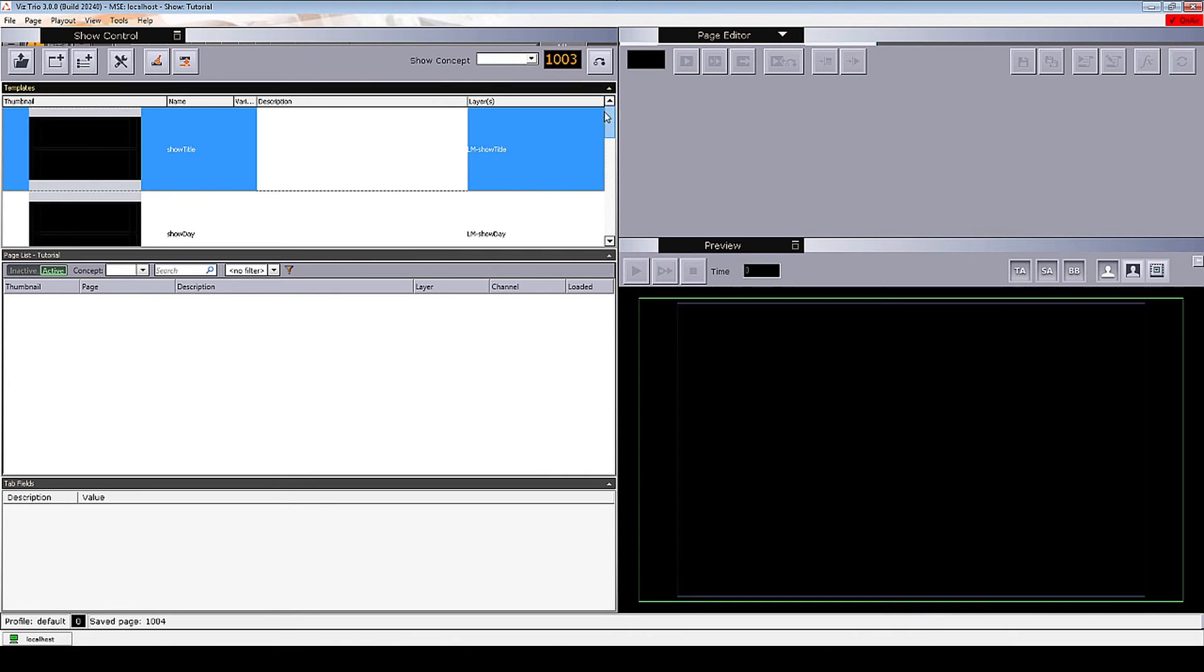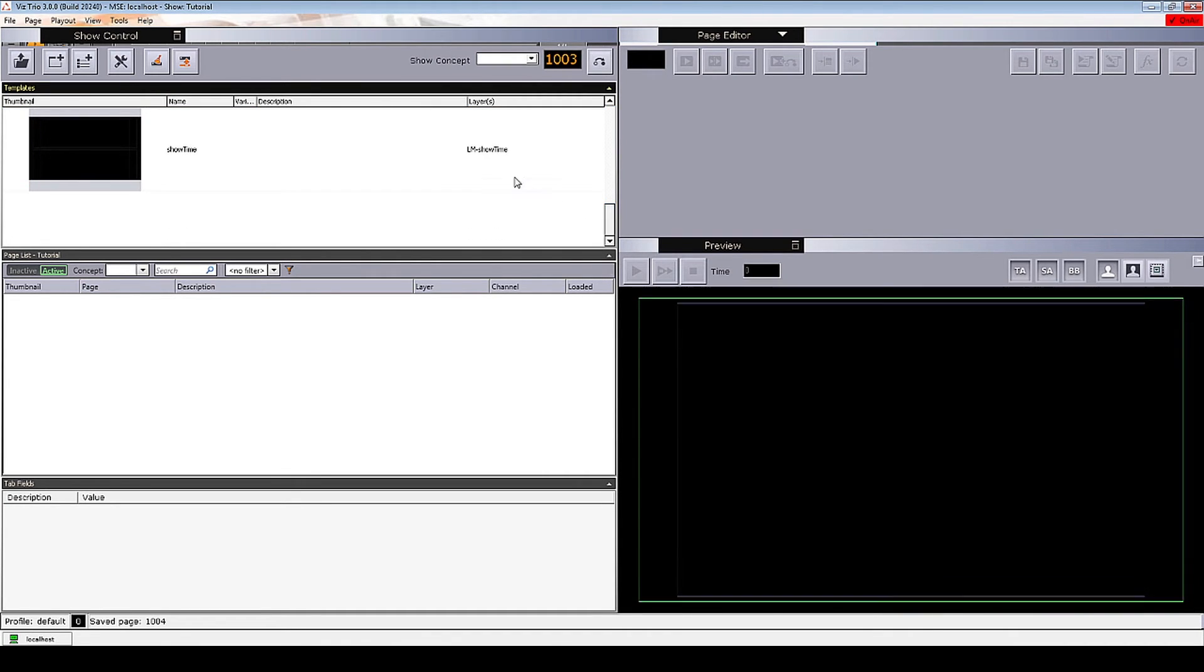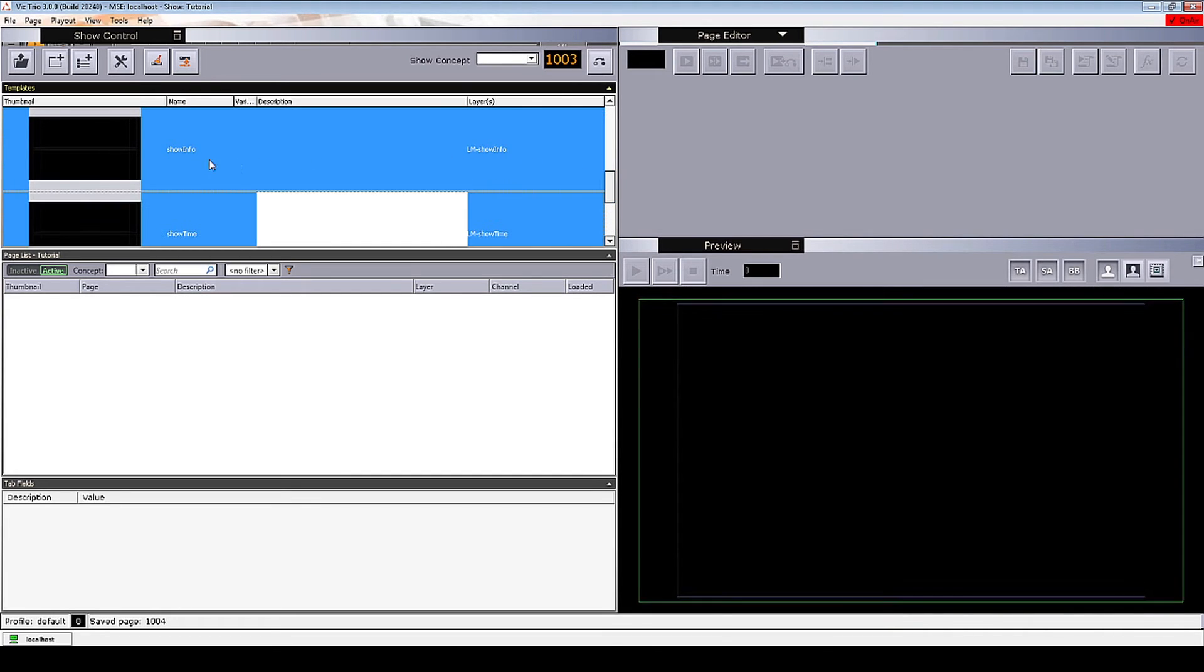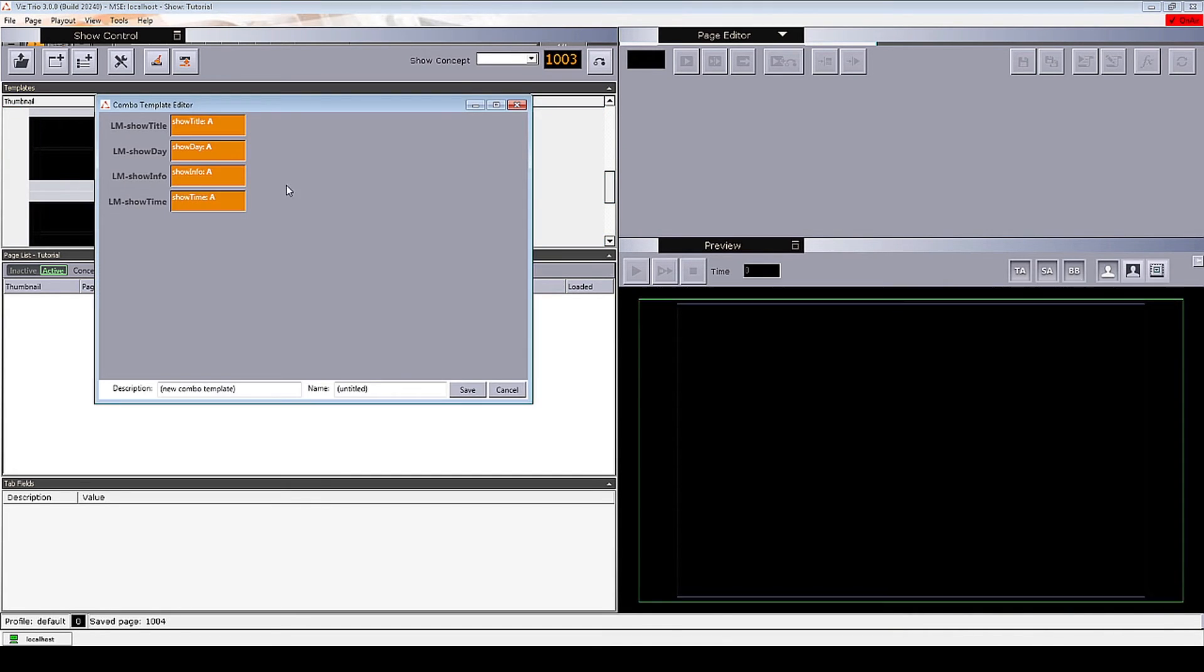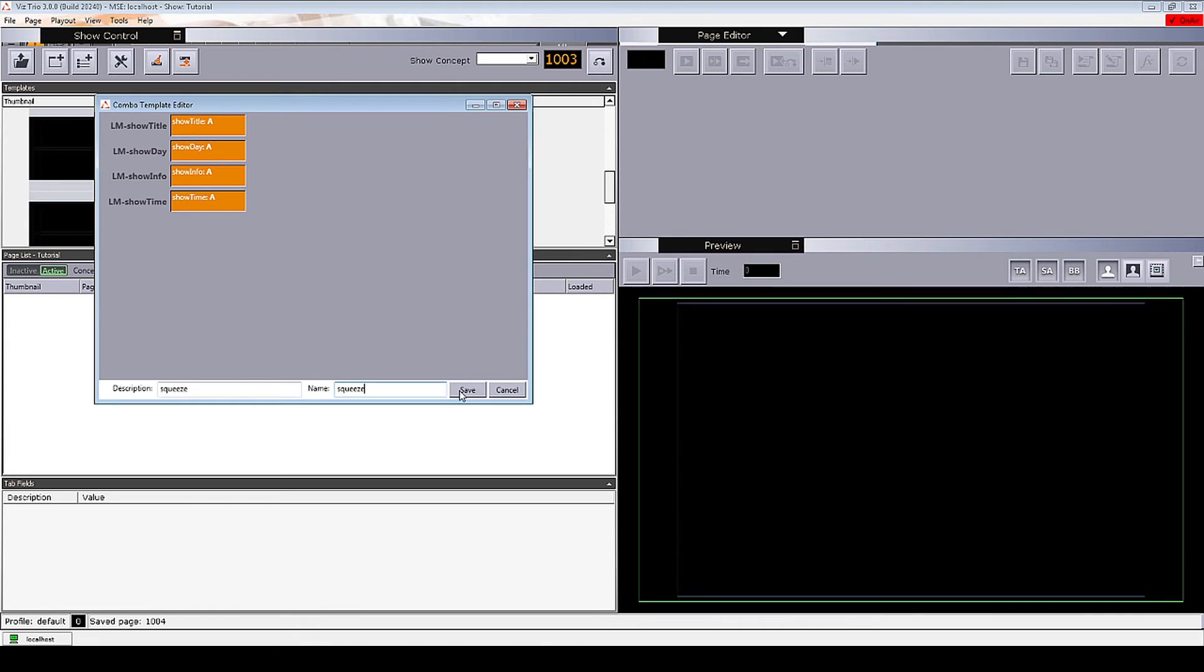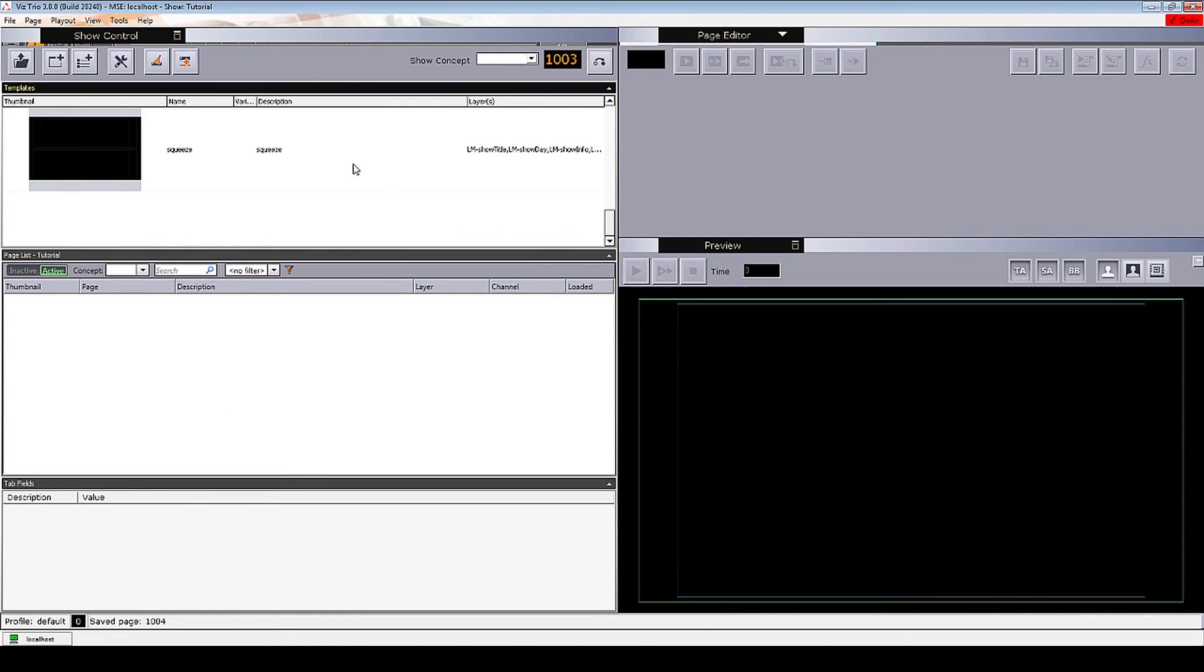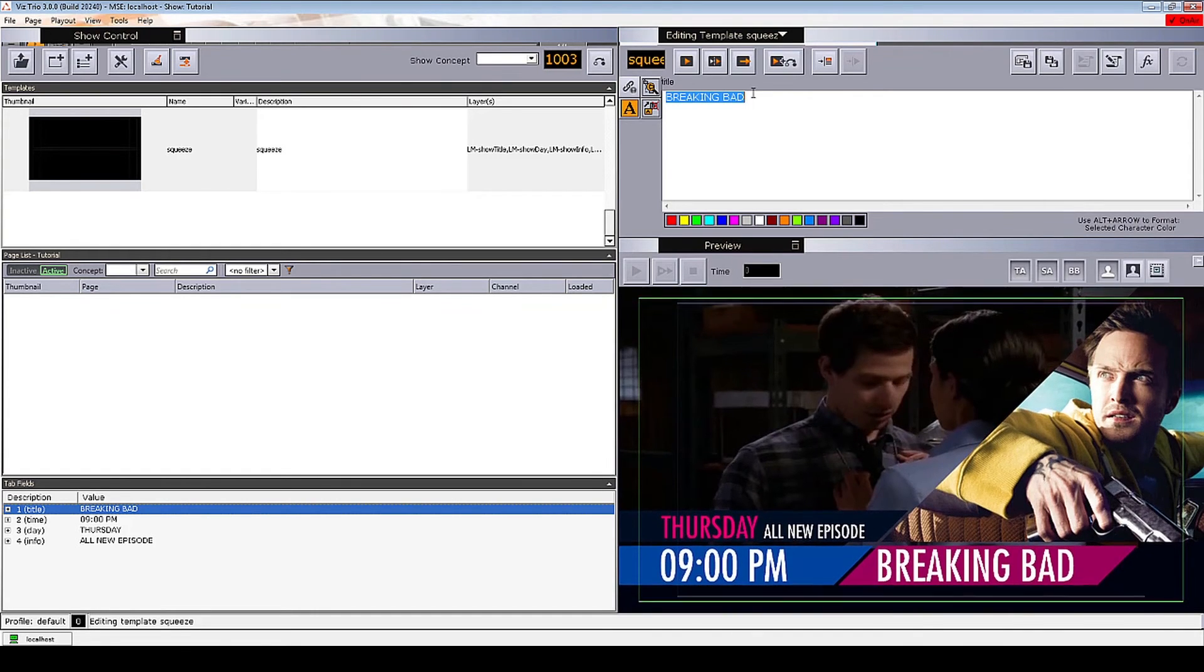I want to be able to control all the easy logic layers in the scene, so I will select all the templates, right click on one of them and select create combo template from the menu. I will give the combo template a description and name and save it. Now we will create some pages to promote upcoming shows using the combo template we just created.